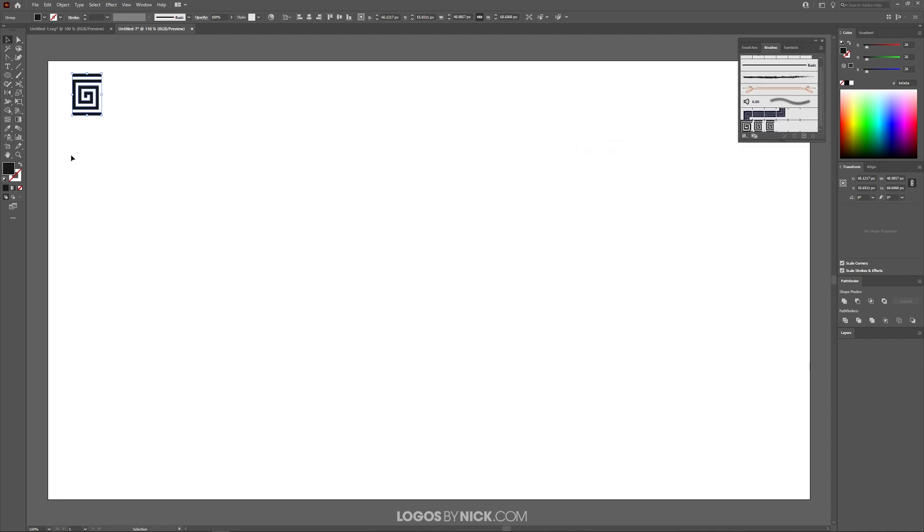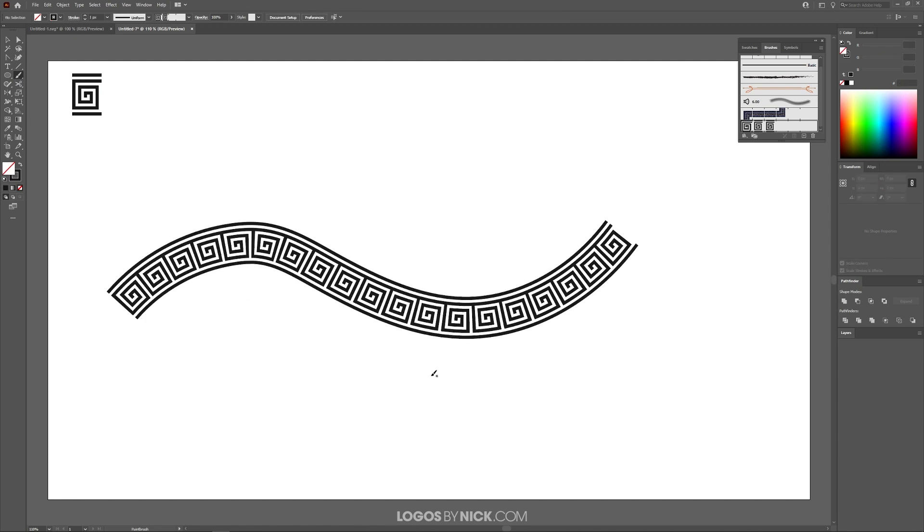Now you can grab your brush tool and just click and drag to draw that shape as a pattern along a path like that.